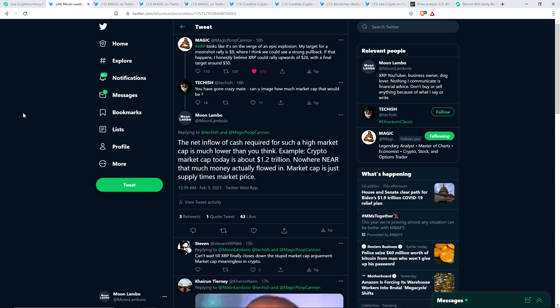Not surprisingly, nothing against this individual, but somebody named Techish responded to that and wrote, You have gone crazy, mate. Can you imagine how much market cap that would be? And, actually, I can. I don't even have to imagine it. Let's take the biggest number. Let's say XRP hit $50, okay? You're talking about a market cap based on the current circulating supply of somewhere around a little over $2.2 trillion. Look, if you think that it's impossible for a cryptocurrency to have that market cap, you're not thinking big enough.